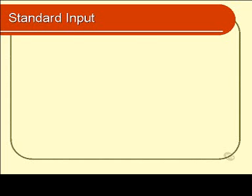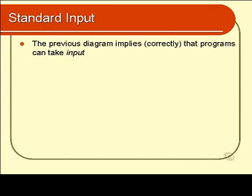In the last module we learned about standard output. In this module we learn about the mirror to that, standard input. We saw in the previous diagram that programs can take input. In this module we'll examine what that means.